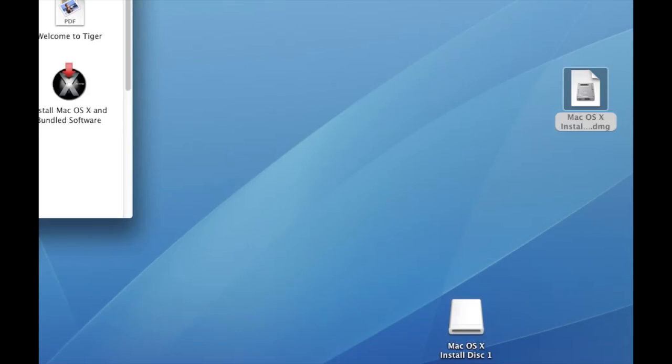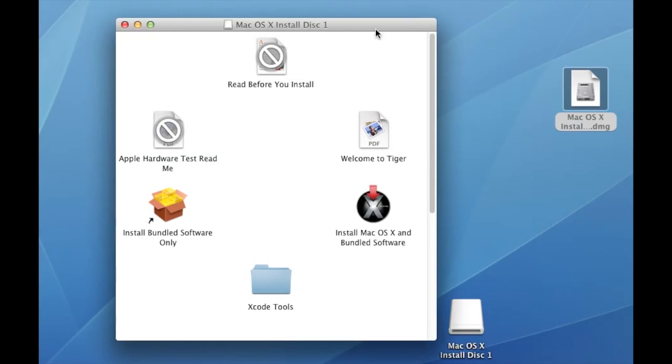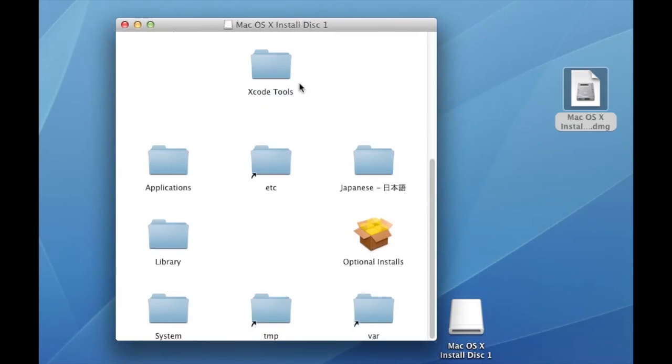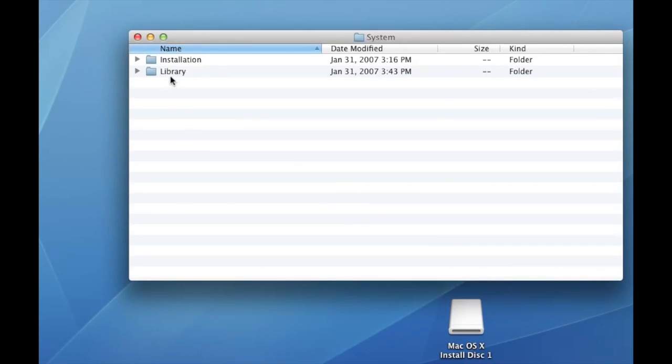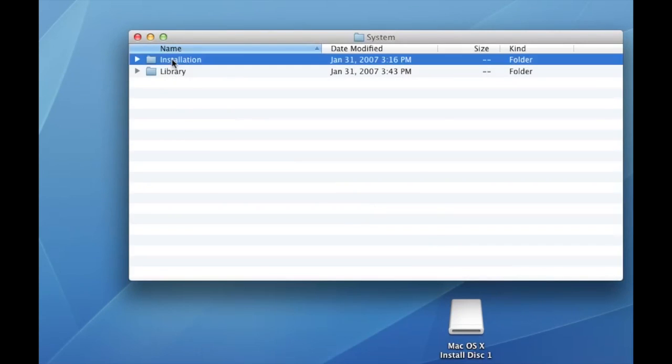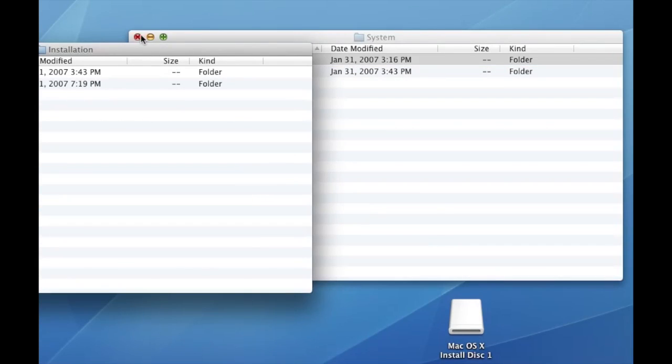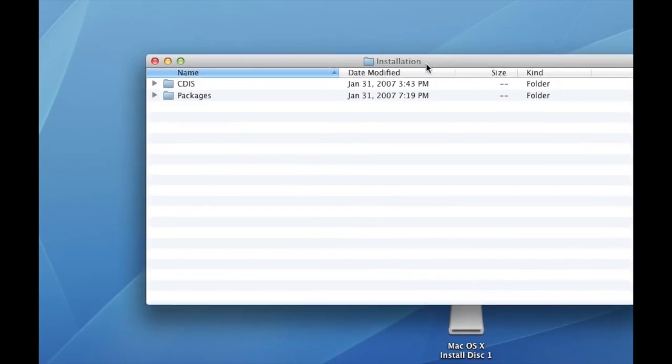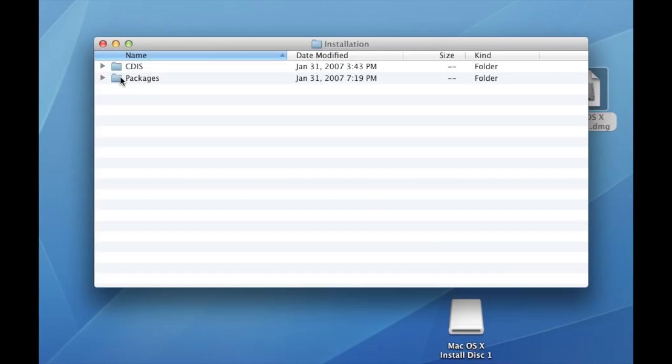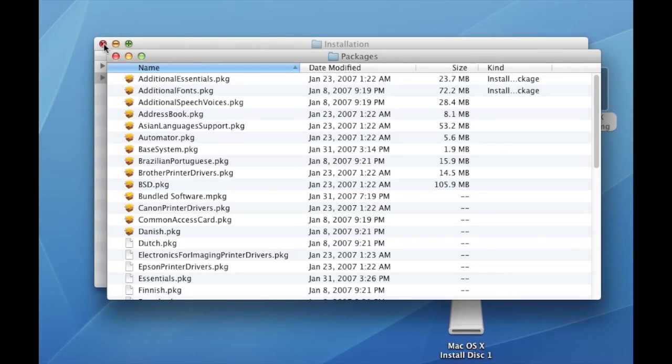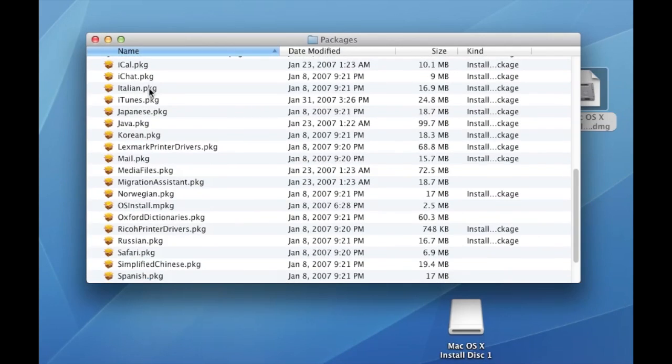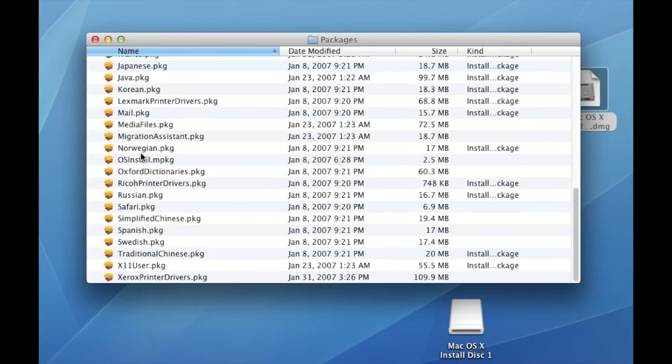So go ahead and open the image and look through the files. Scroll down and find the system folder. Then go into Installation, then Packages, then scroll down and find OS install.